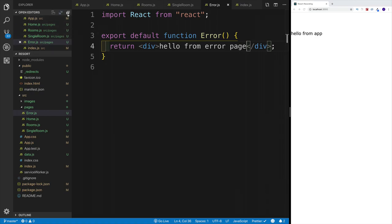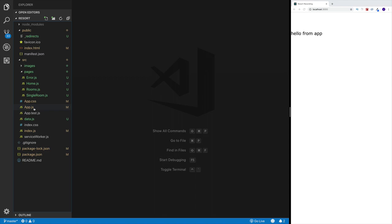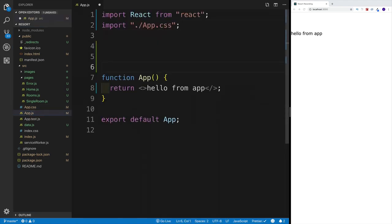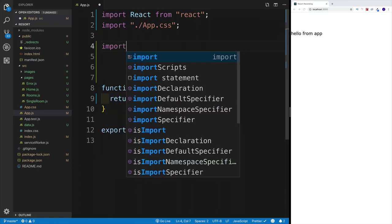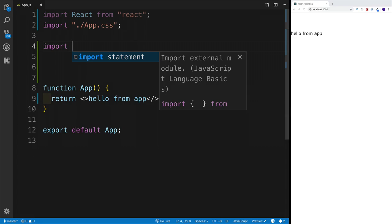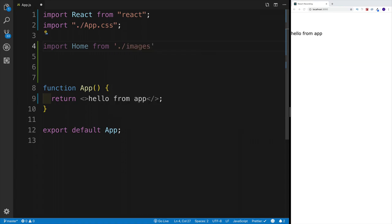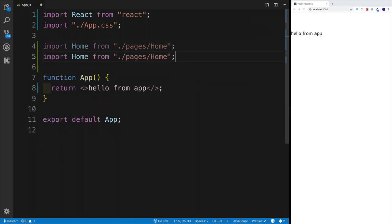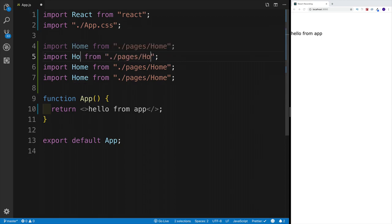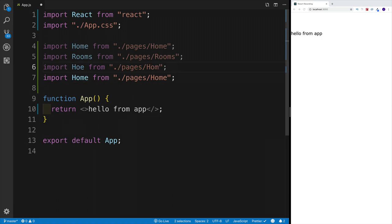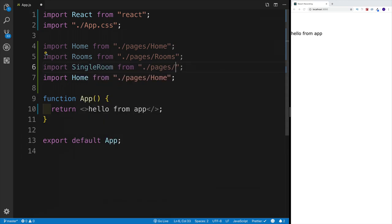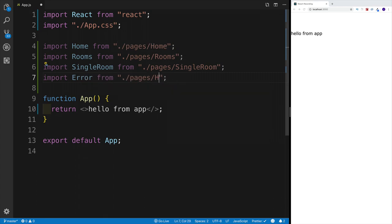Save all the files. In app.js, import all four pages: Home from pages/home, Rooms from pages/rooms, SingleRoom from pages/single-room, and ErrorPage from pages/error. Then render all four components temporarily just to see how everything looks without the router.